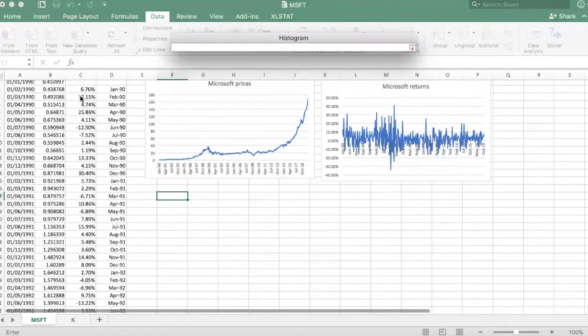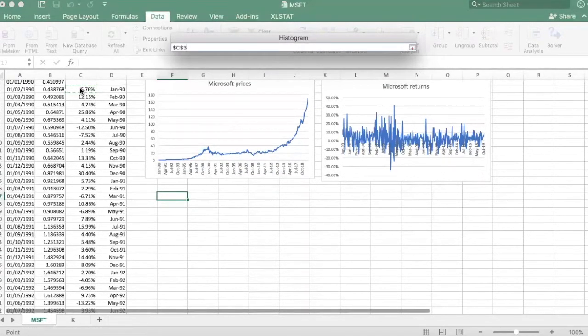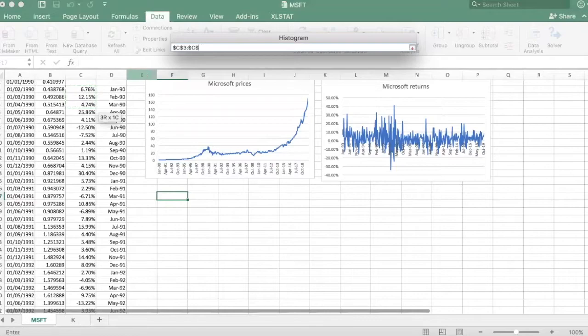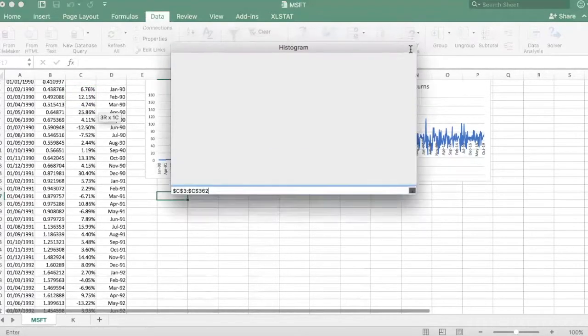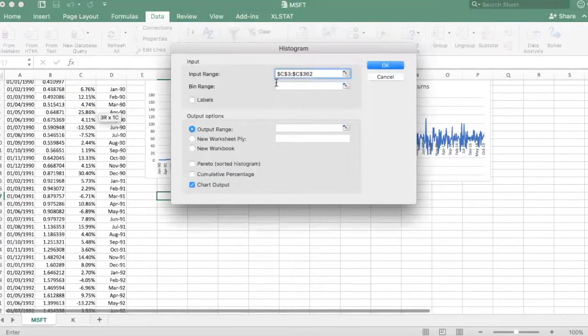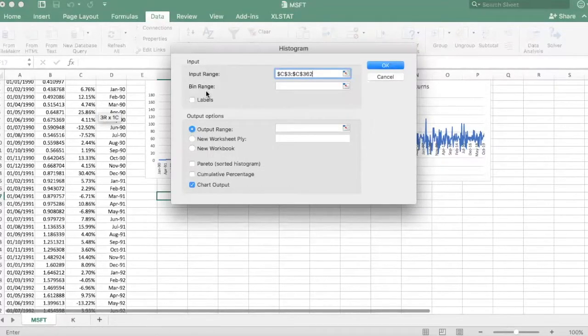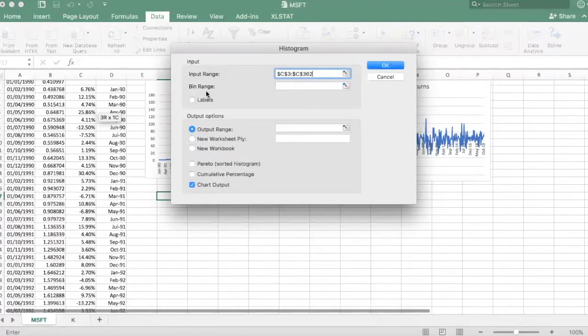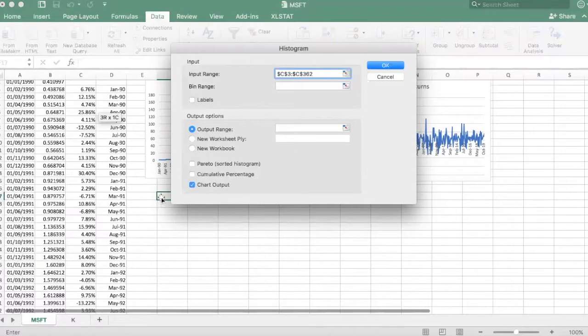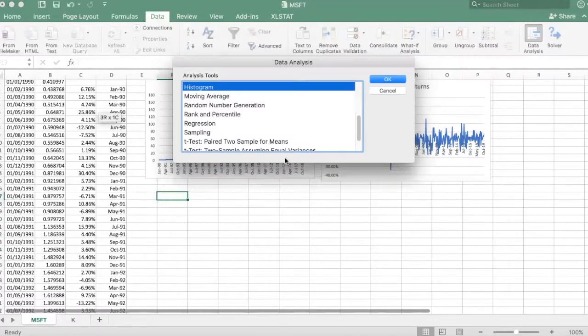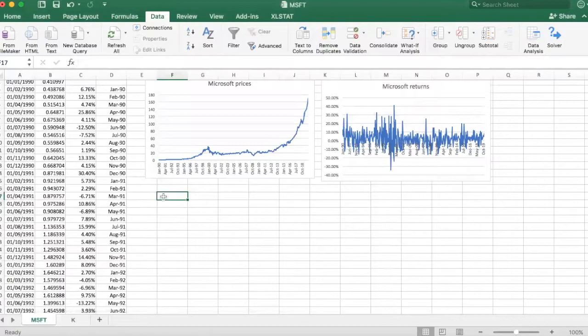So in this case my monthly returns. I've just done that. Then if you want you can specify a bin range. You don't have to, if you don't Excel will select them automatically. In this case I will actually create some bins, so let me cancel this and create those bins first.